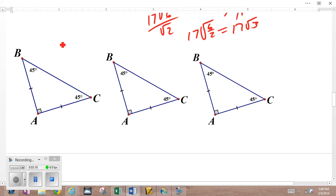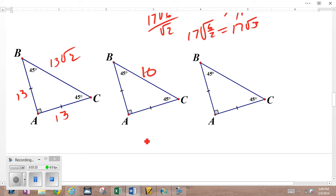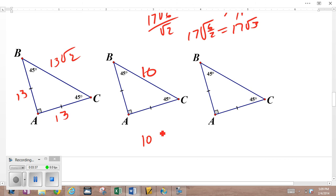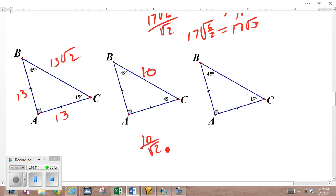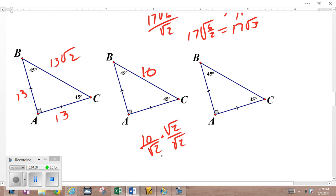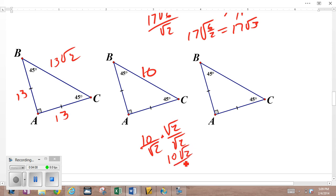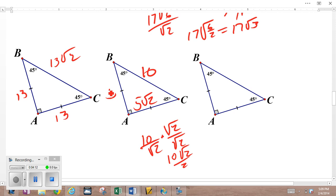Divide by root 2 when given the hypotenuse. If the hypotenuse is 13√2, divide by √2 and get 13 and 13. Now, what about 10? Divide by √2 — but we recall from algebra: no radical in the denominator. I can't divide 10 by √2 as is, so I rationalize: multiply by √2 over √2, giving 10√2 over 2, which simplifies to 5√2.